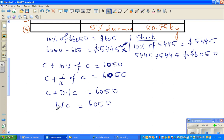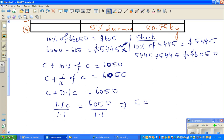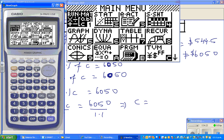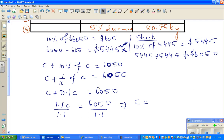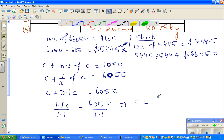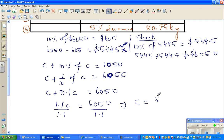If we divide both sides by 1.1, we get C = 6,050 ÷ 1.1. Using a calculator, that gives C = $5,500. So the original amount is $5,500.